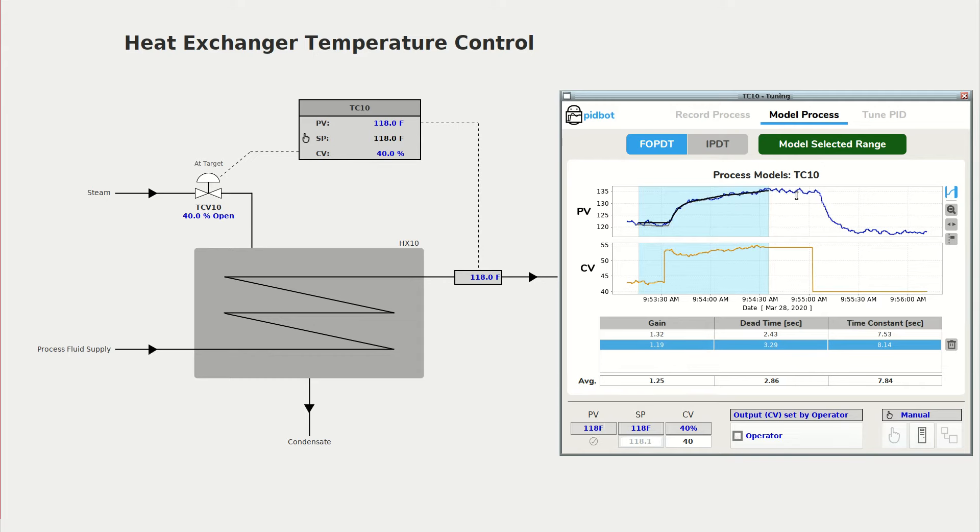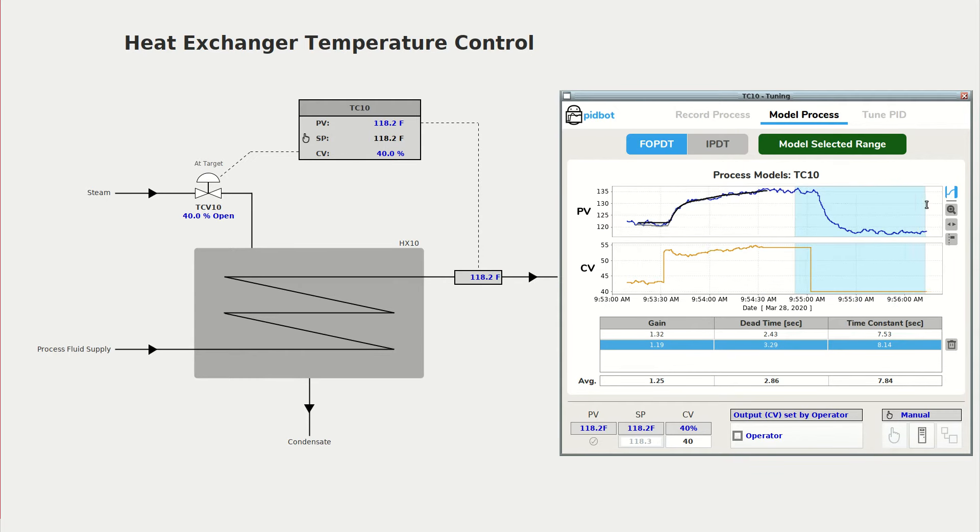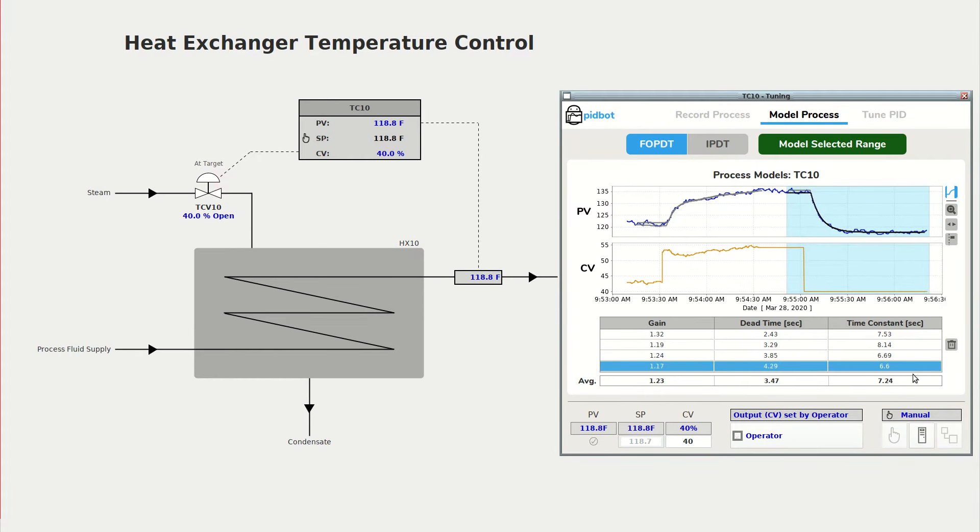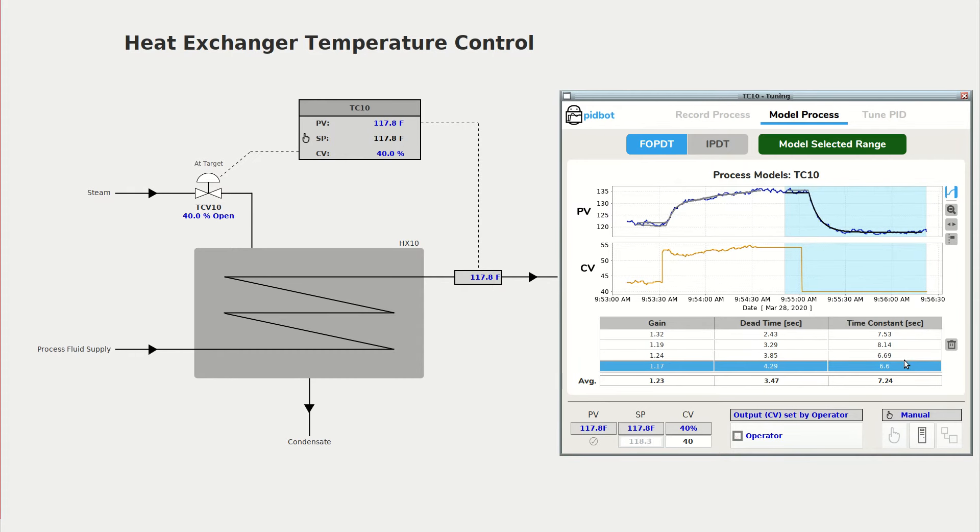And just to compare we'll model the manual step data. And we can see those models are pretty close.